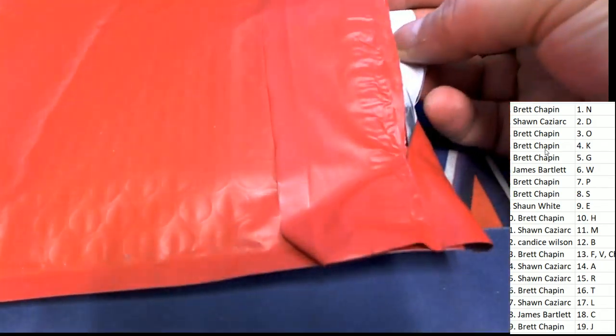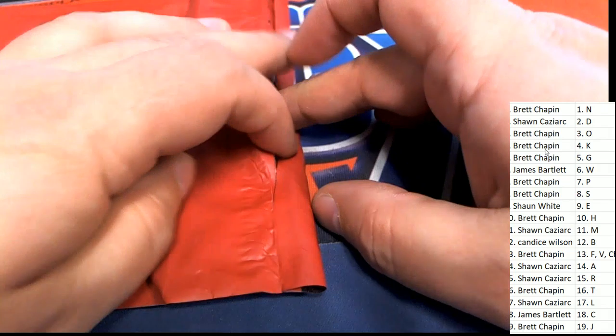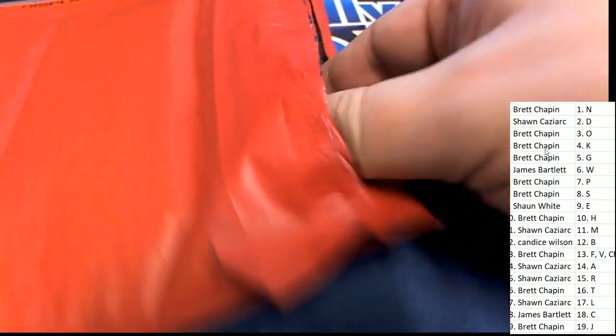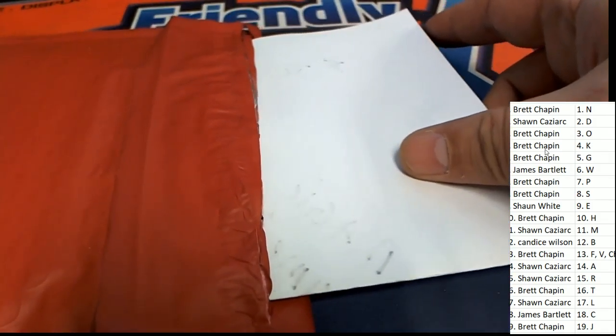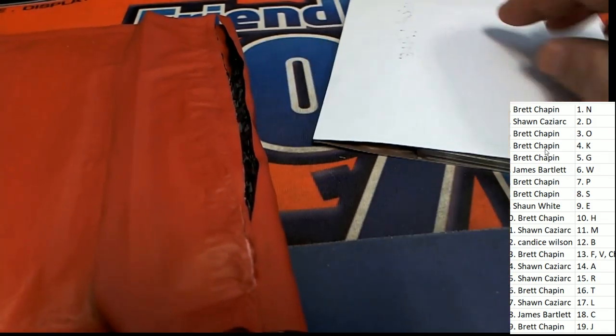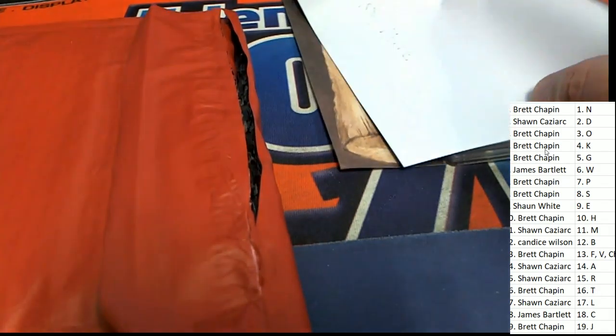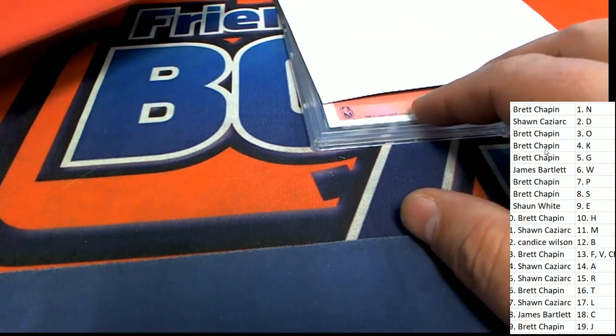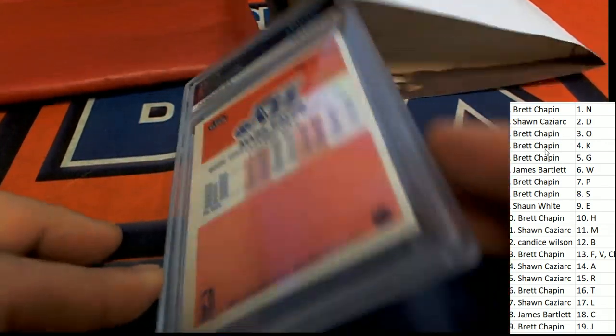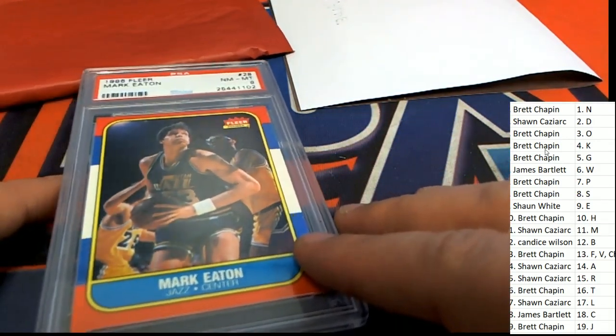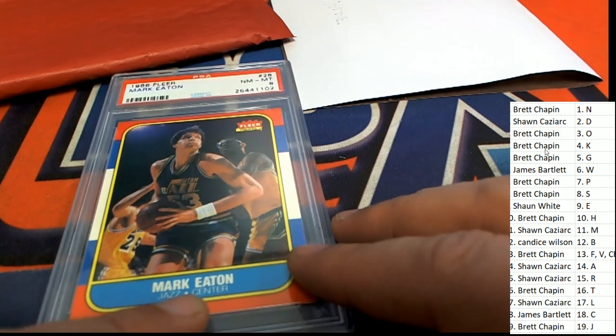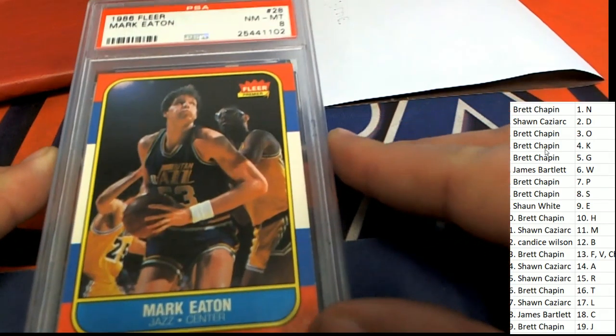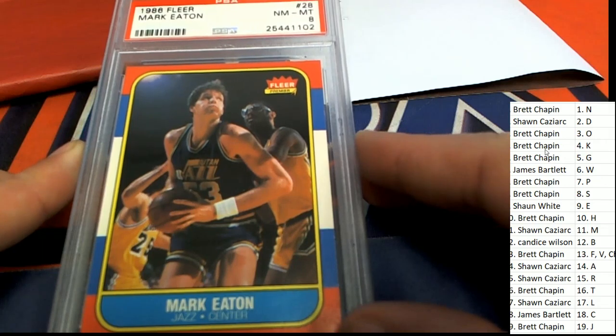All right, we have a ticket. I wonder what it's gonna be. Is it the big Jordan ticket? There's a hit right there. Good luck everybody, what is this? Mark Eaton for letter E owner, congratulations Sean, you got a graded Mark Eaton.